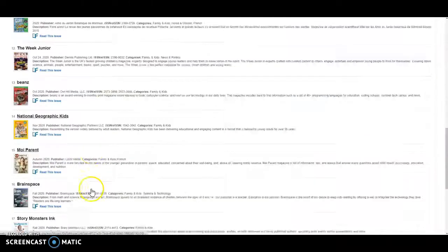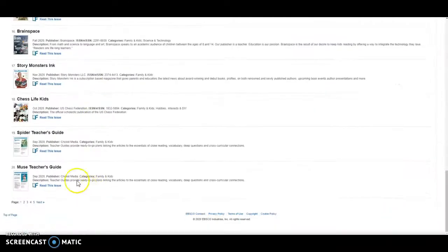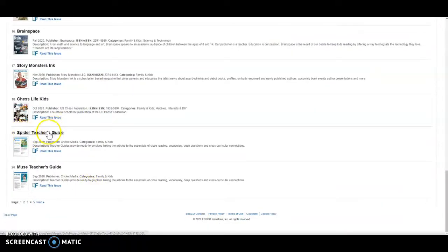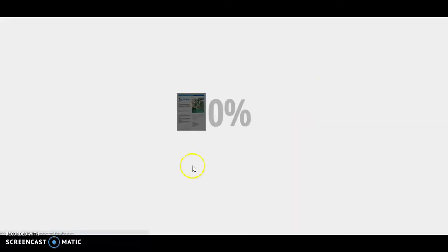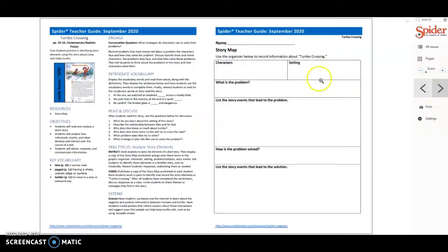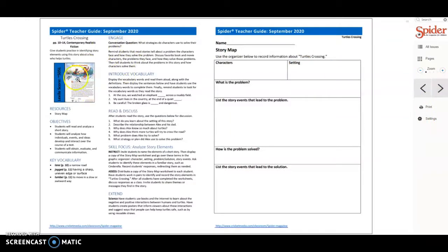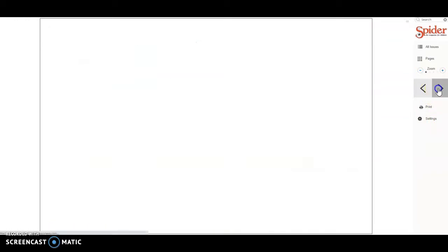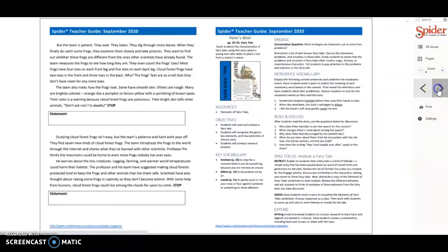And like I said, there are further down, here you go, Spiders teacher guides. So this is on how to use that Spider magazine in your class. It has right there teaching lessons objectives. It has worksheets right there, based on one of the articles in the magazine. So it's all there for you.